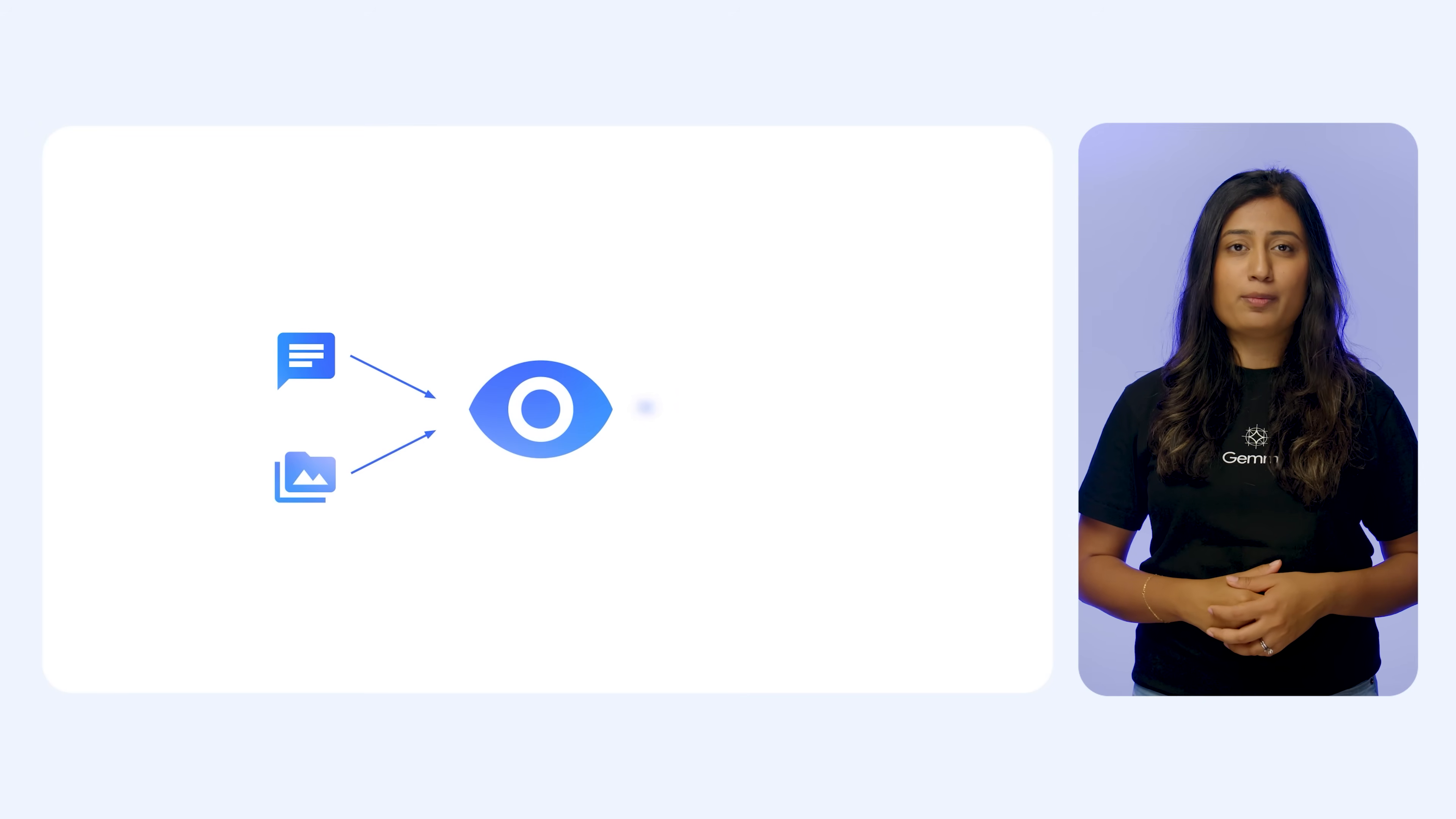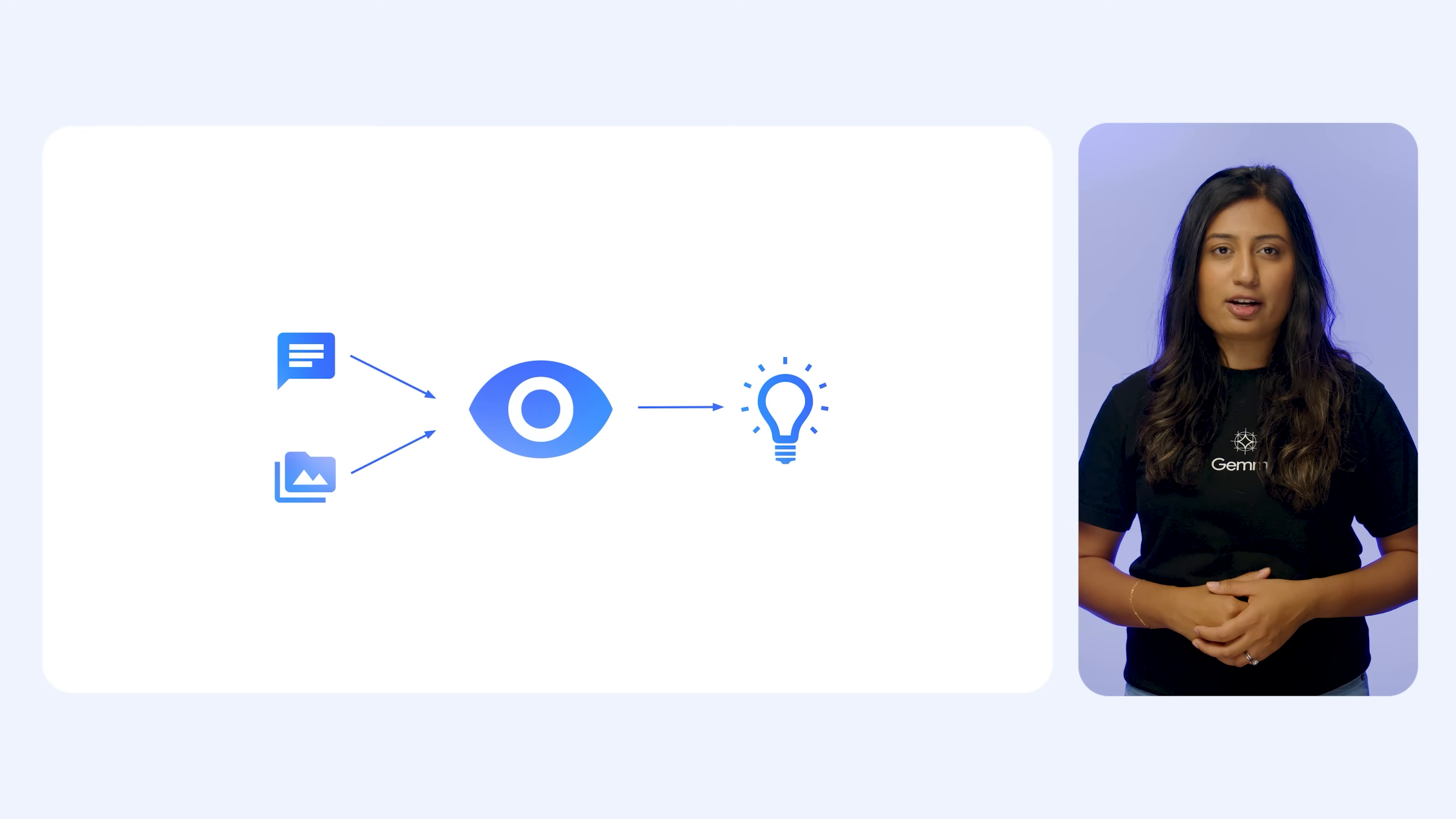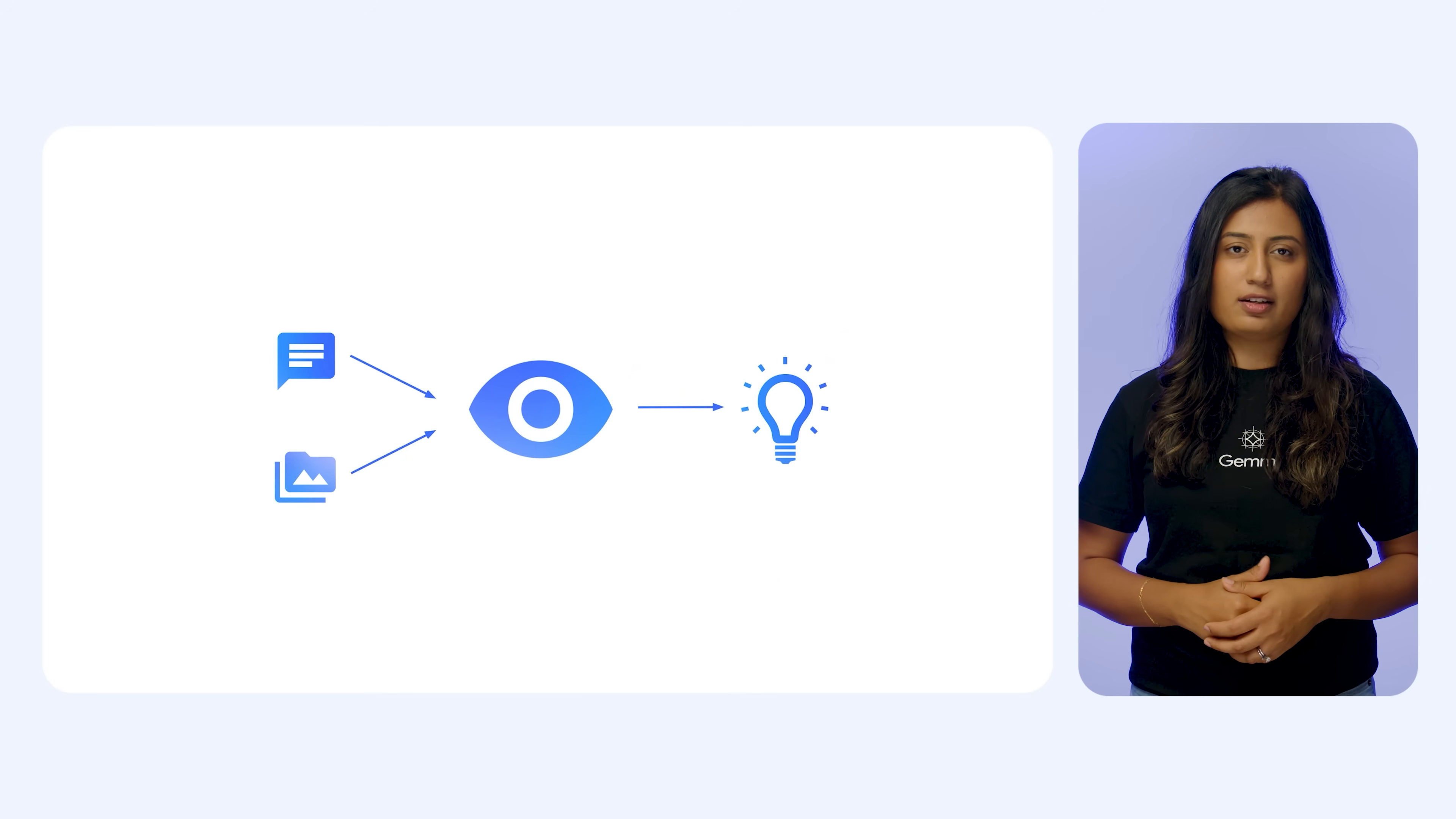What is multimodality? We as humans naturally process information from multiple sources simultaneously. For instance, when you look at an illustrated guide, you're using your ability to understand the diagrams and pictures, as well as the accompanying text to get instructions or explanations. You combine these different modalities of information seamlessly.